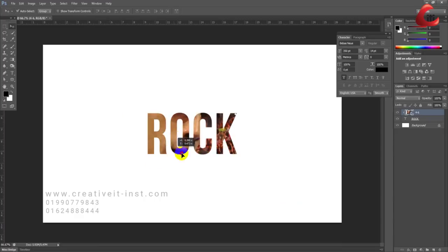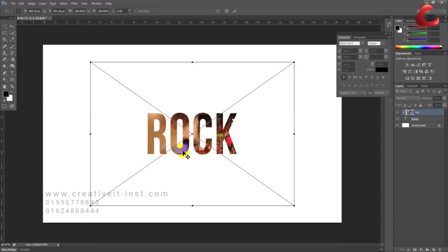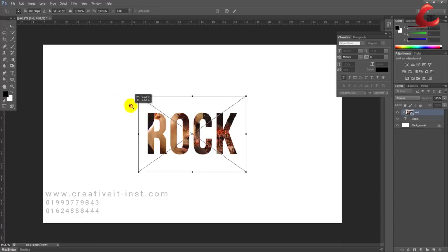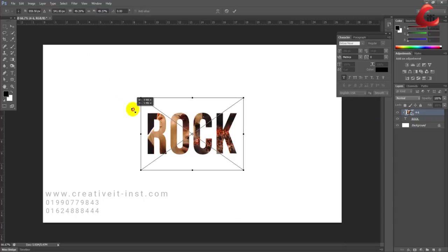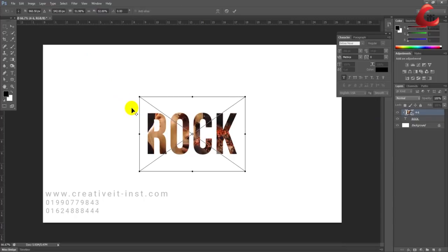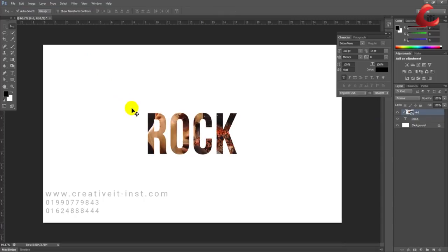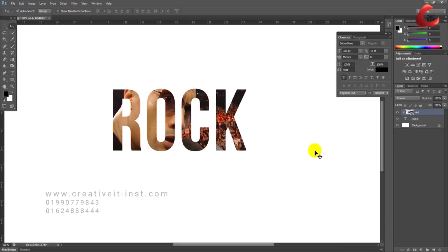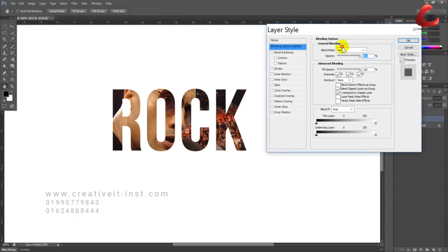Press Alt+Shift to adjust sizing proportionally. Now you can see the image is clipped inside the text. Next, go to the layer blending options.